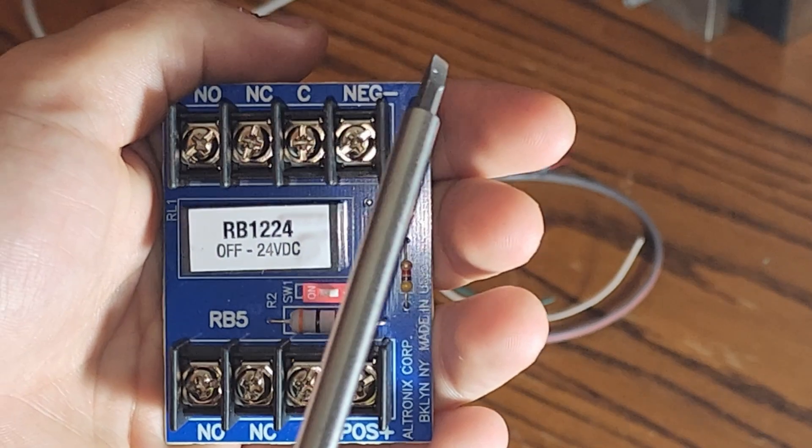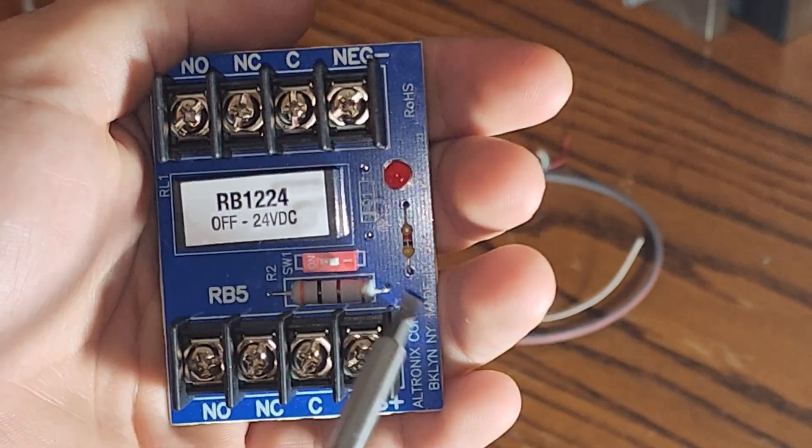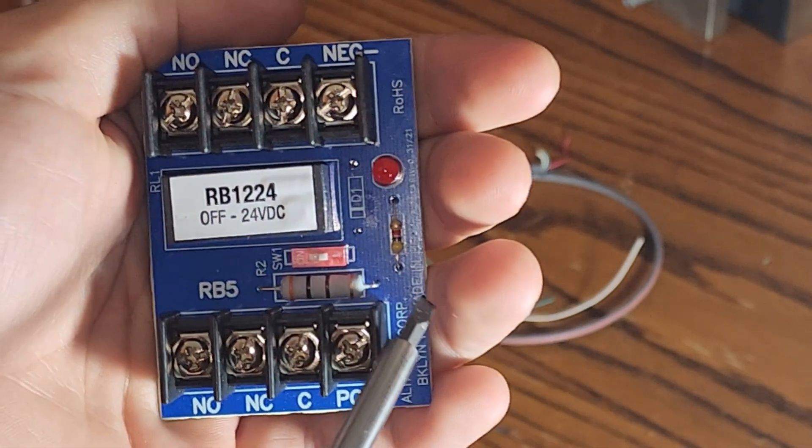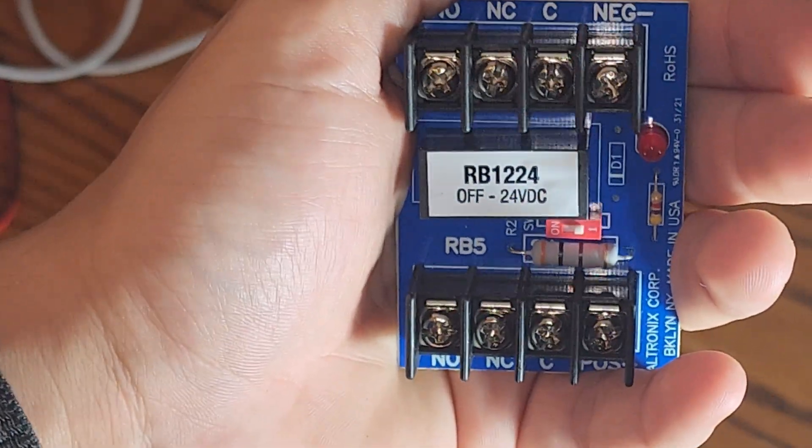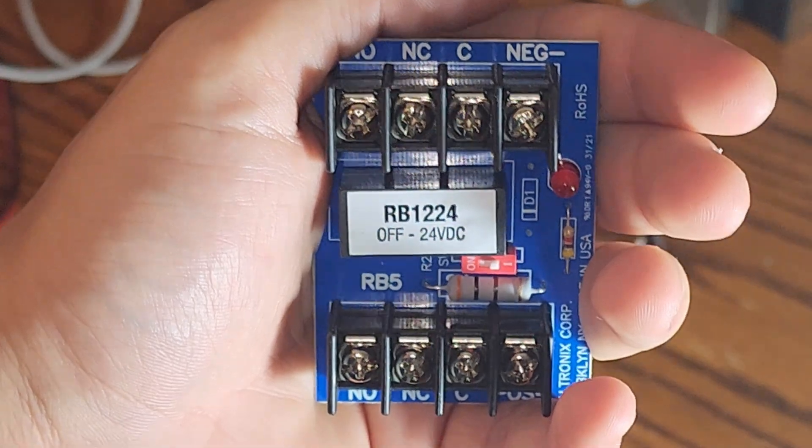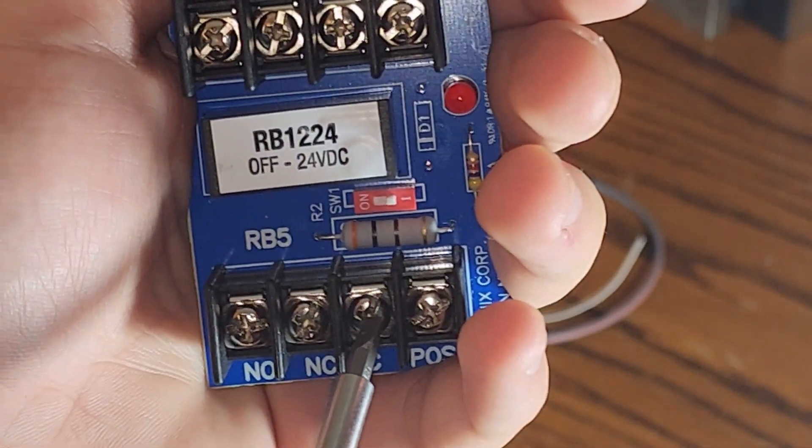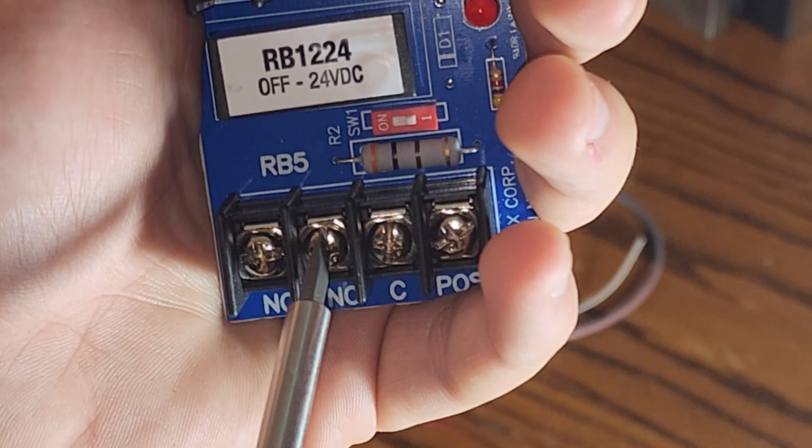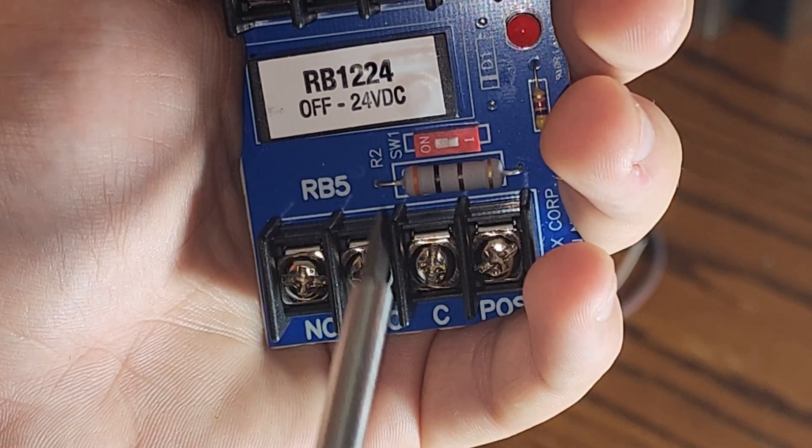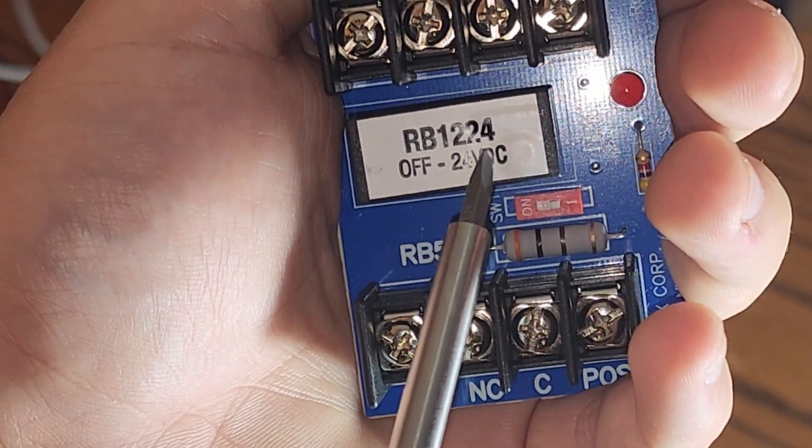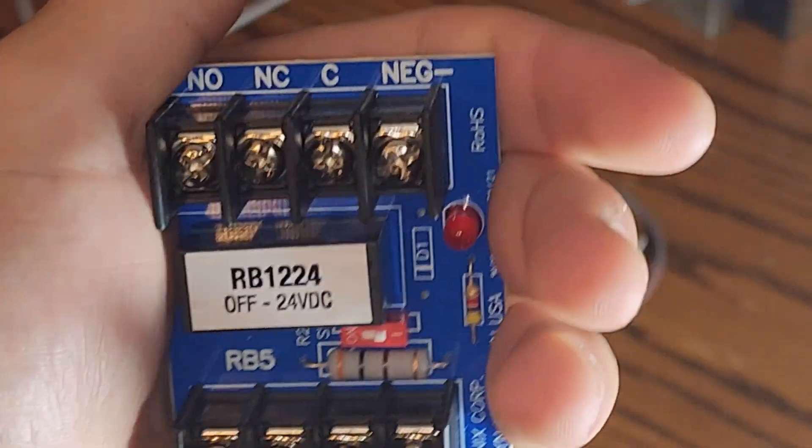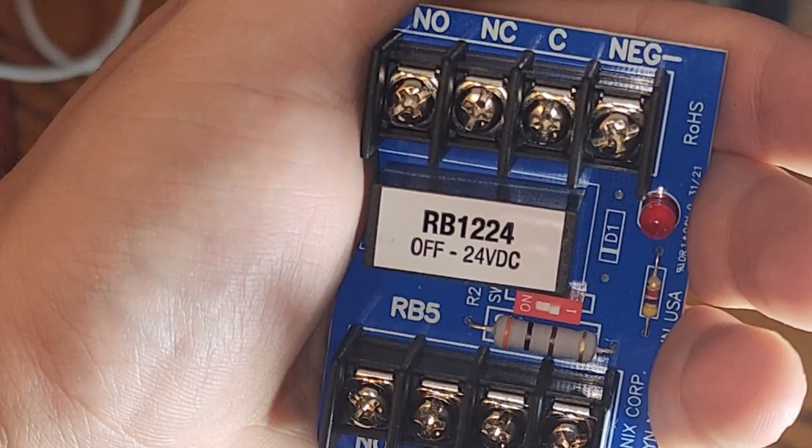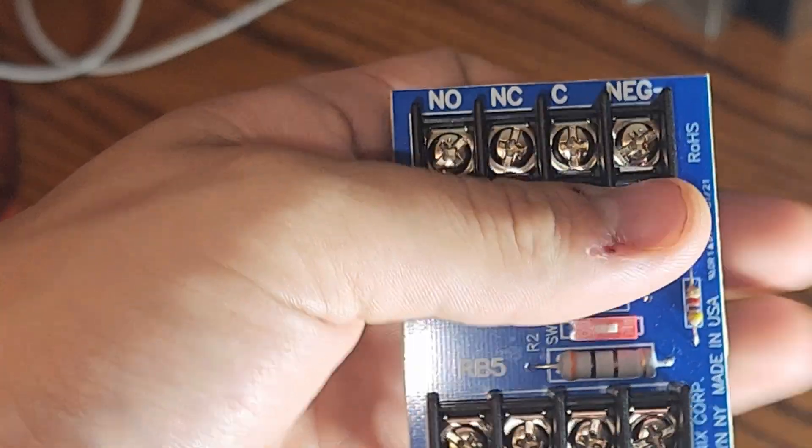So, what we do is we trip power through those relays, and those relays will trigger this relay. Now, an RB1224 can handle 5 amps at 30 volt DC, which means if you have 30 volts coming into the common, and you pass it through, it can handle up to 5 amps of current through this relay.